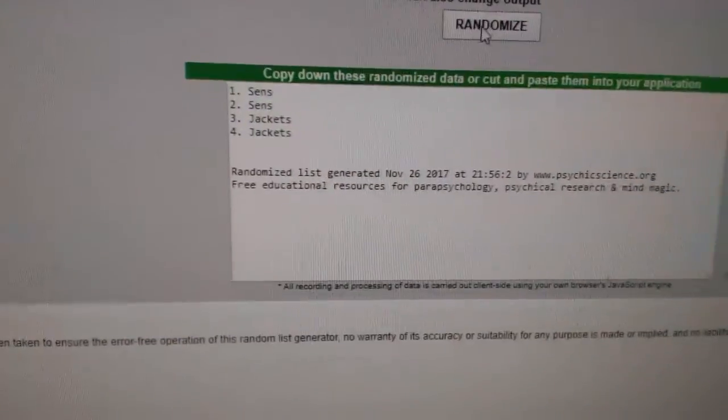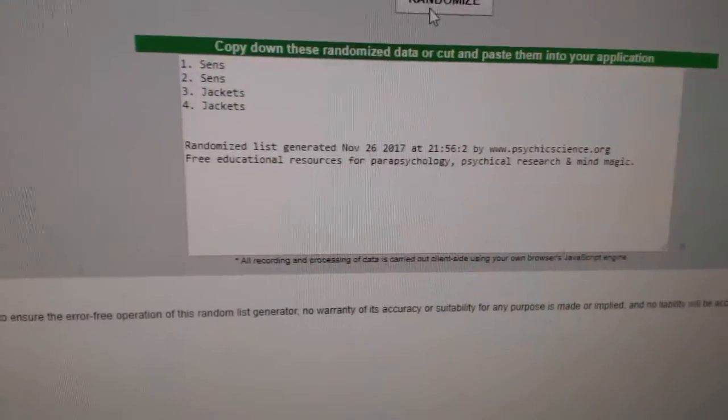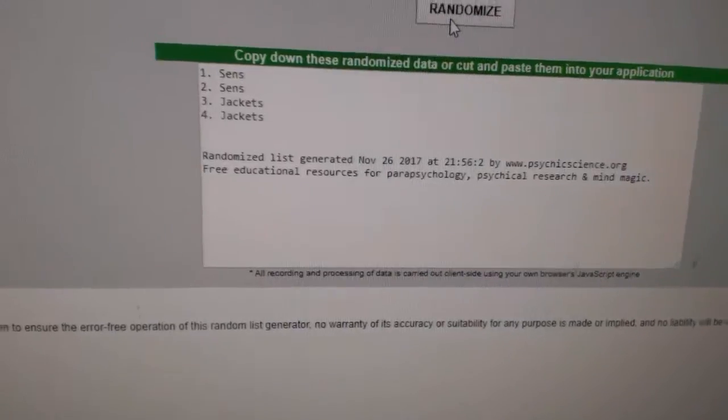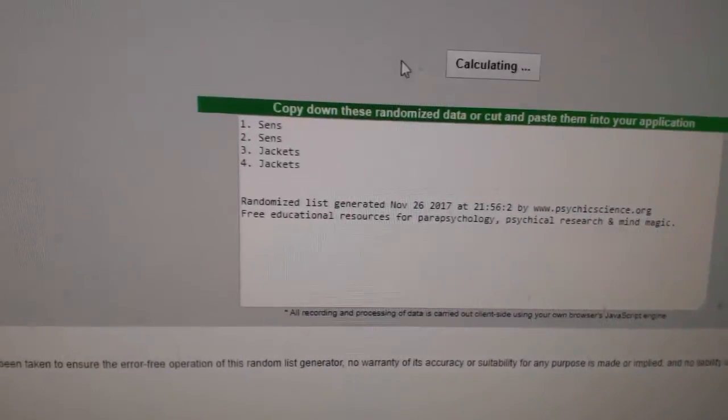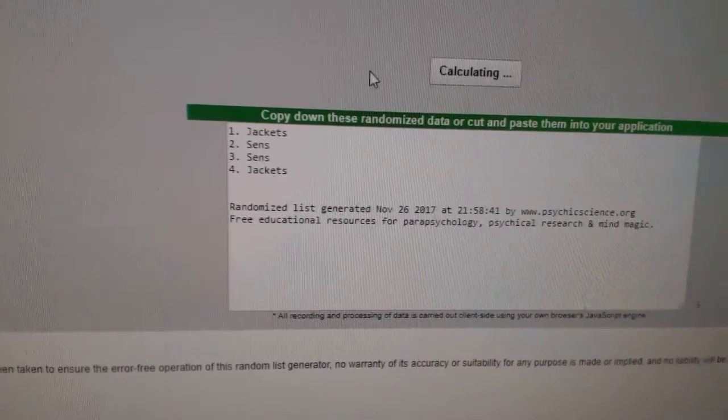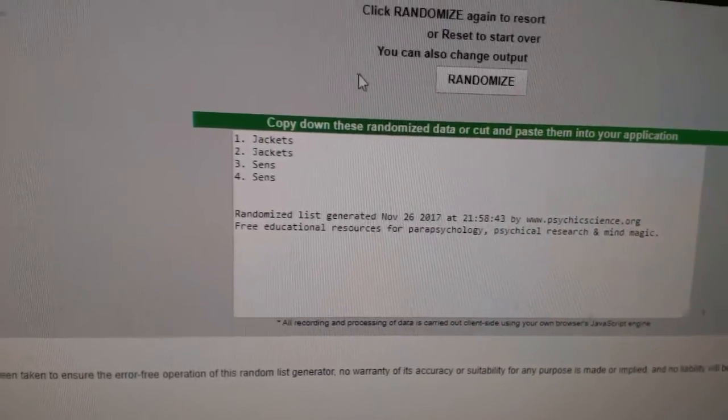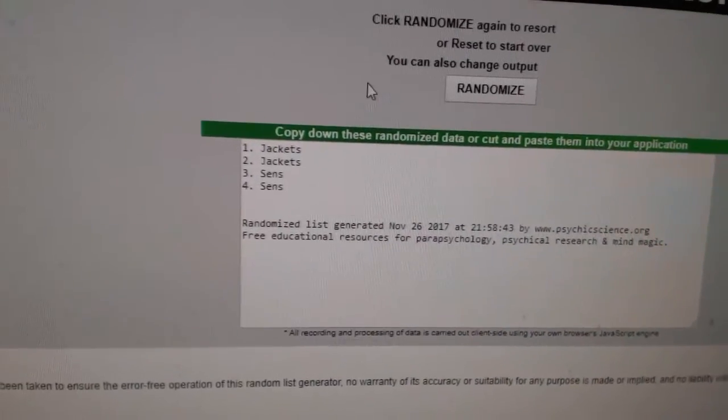Next up, the Sens and Jackets, which is the game-worn gear duel. One, two, three. Jackets.